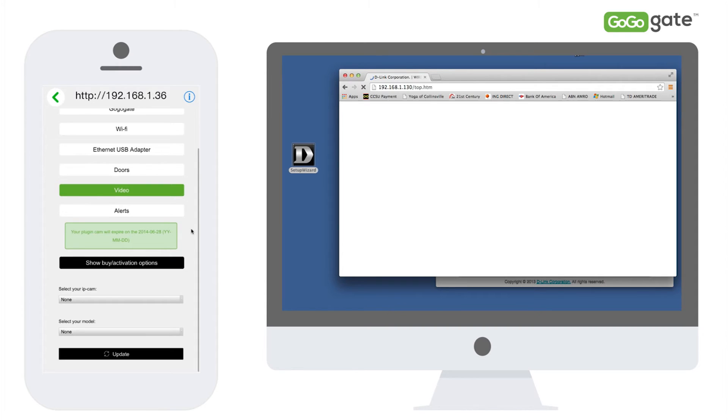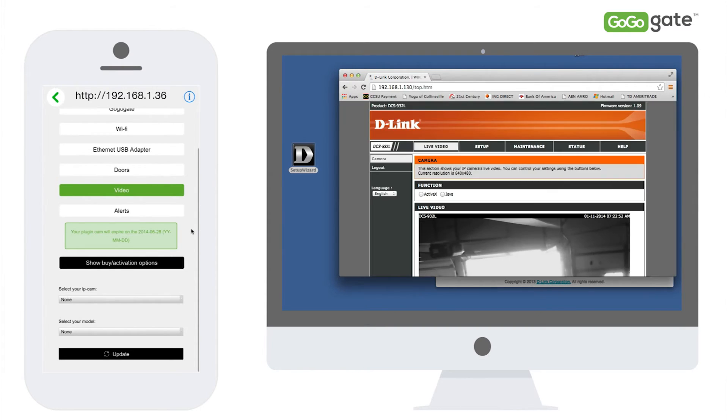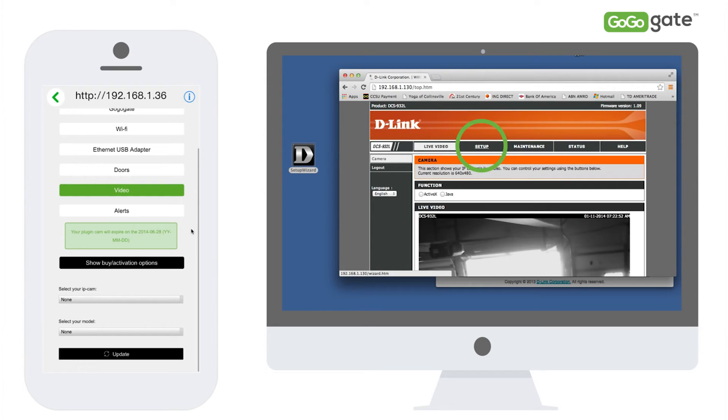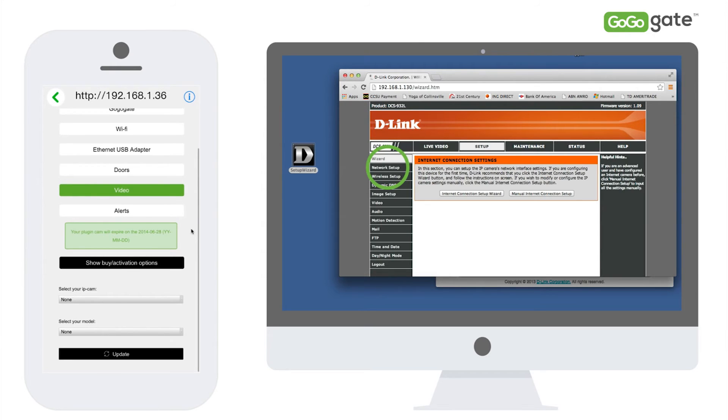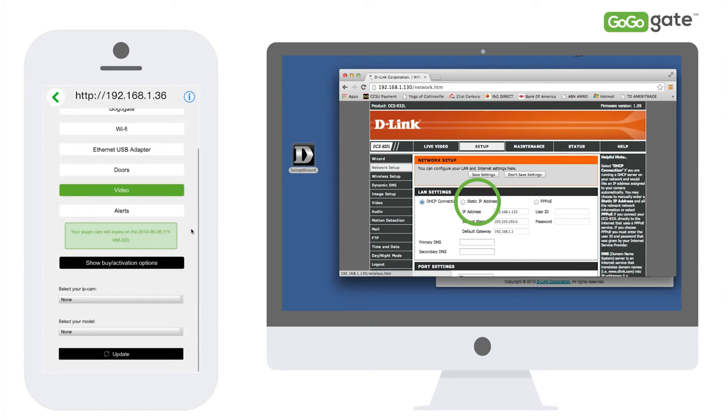You now want to open a separate web page on your browser and enter the IP address of your camera. The D-Link web page of your camera will open. Select Setup, then Network Setup, and then make sure to select Static IP Camera and be sure to save your settings.